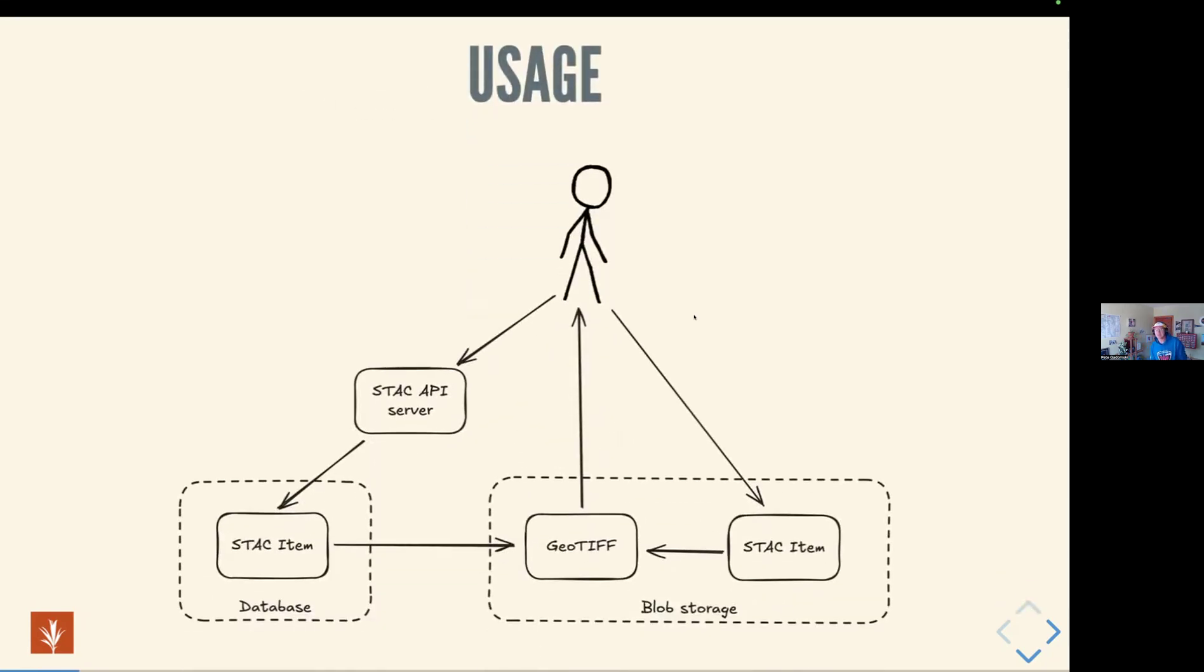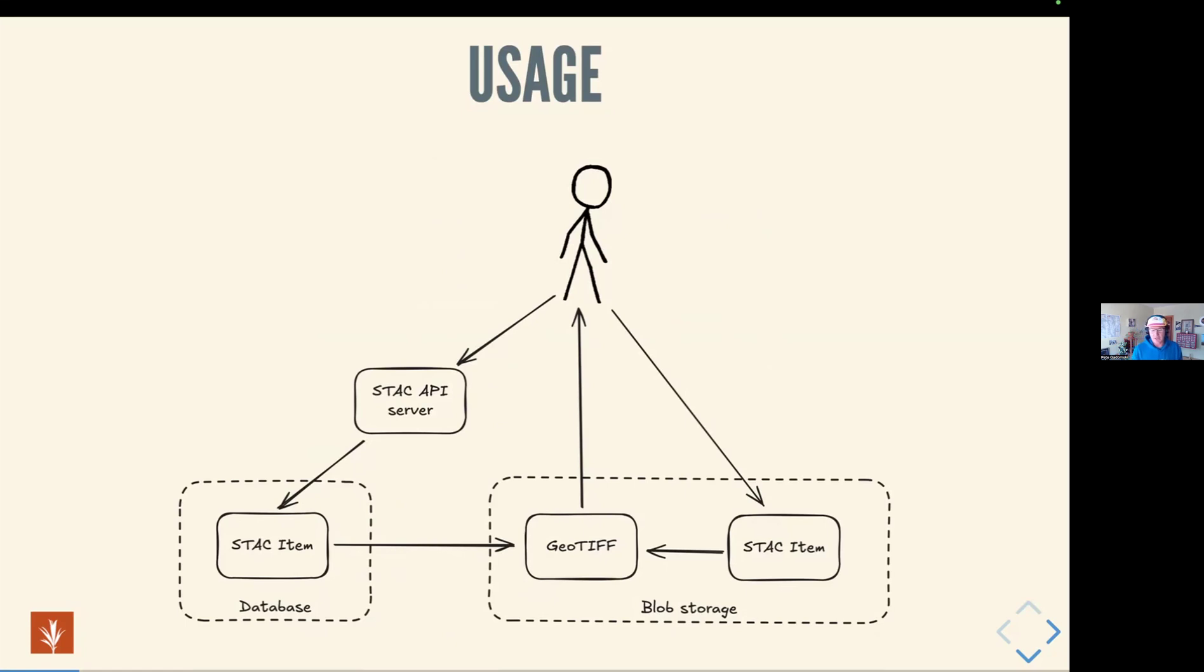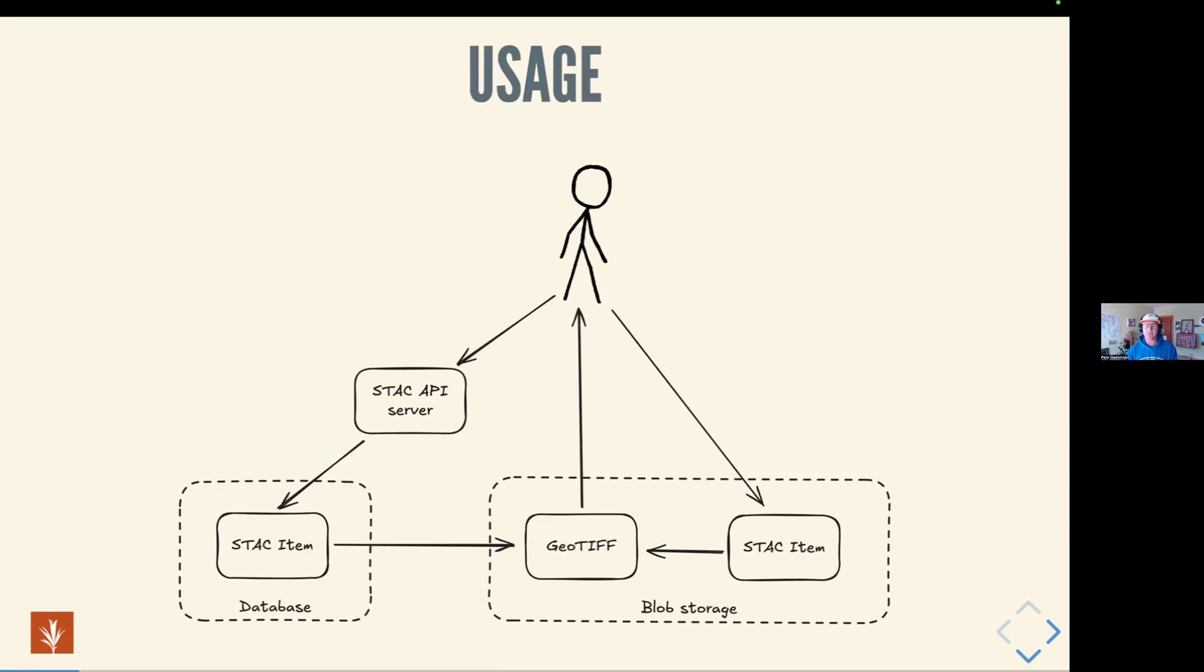One of the key points about STAC and what differentiates it from some other open geospatial things is that the metadata are decoupled from the assets themselves. So you can use STAC to point to the same pictures from space. STAC items can live within a database and then be exposed via server. They can also just live on blob storage in what's called a static catalog, and you can use them directly without a server in between. Then all these items will point to some sort of geospatial asset that you can use to do science or whatever excellent things you want to do.